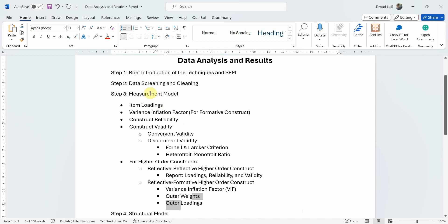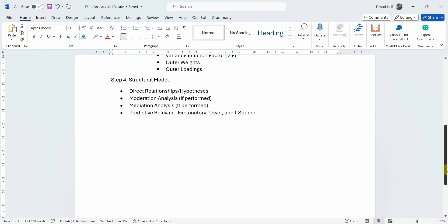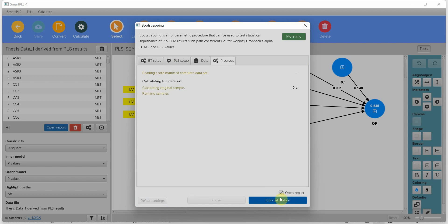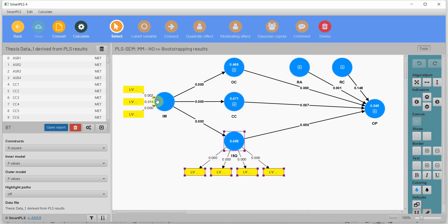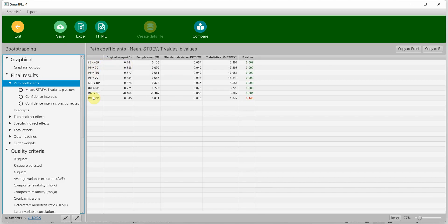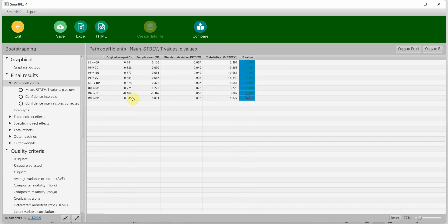Once the measurement model assessment is done, you move to the structural model. Here you are testing your hypotheses. Run bootstrapping for structural model analysis. The first thing to report is path coefficients for direct relationships. We normally report original sample, standard deviation, t-statistics, and p-values. You copy this table into Excel and format it there.